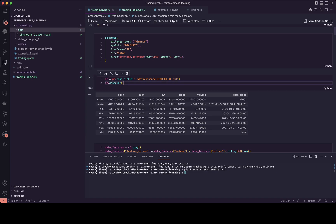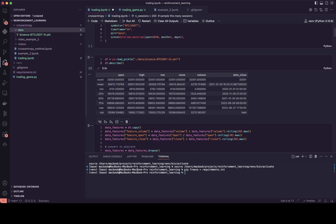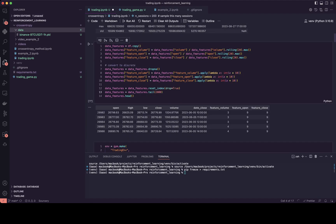I've already done this — I just need to run the cell. The row count is more than 32,000 rows. And then I would like to create a simple environment for this problem. This will have some simple features.